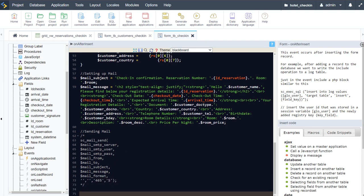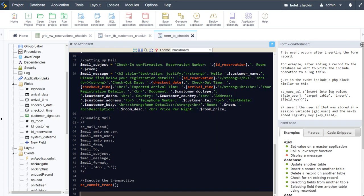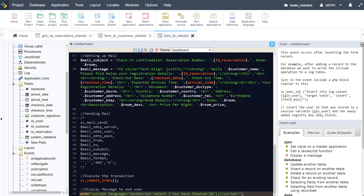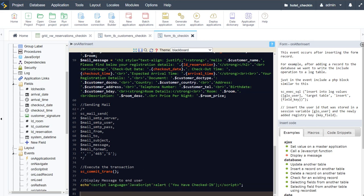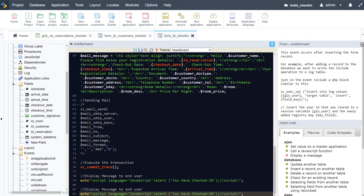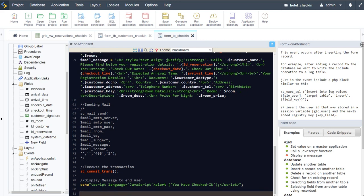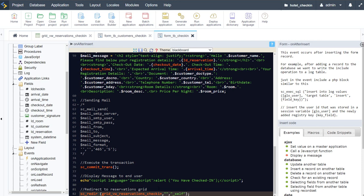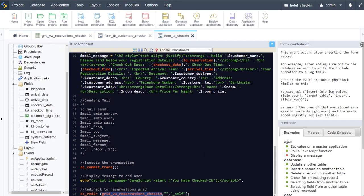Next up we need to commit the transaction again. We've processed all of this — we want to make sure that the email gets sent and the data is stored in the database. We'll also display a message to the end user by applying a script, and then finally redirect back to the grid — specifically back to the 'vw_reservations_check_in' grid.